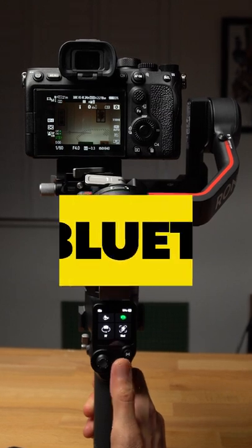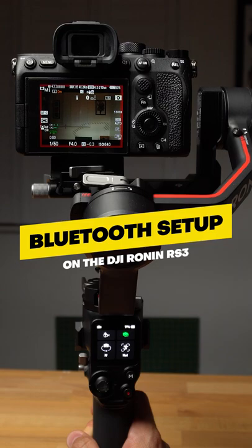How to use the remote recording features on the DJI RS3. In this video I'm pairing it to the Sony A7S III.